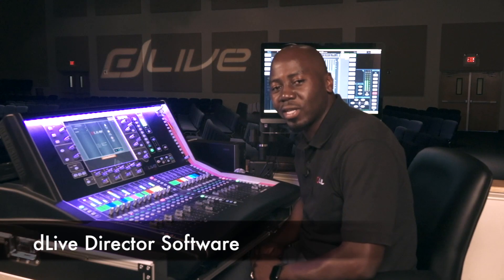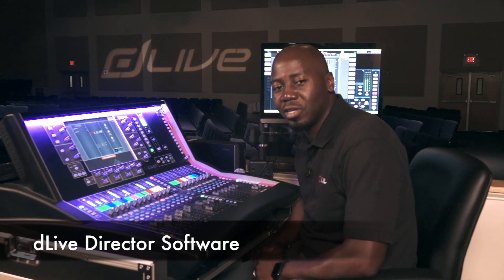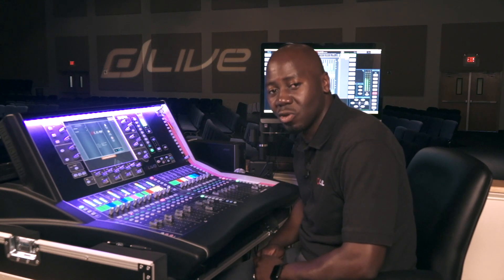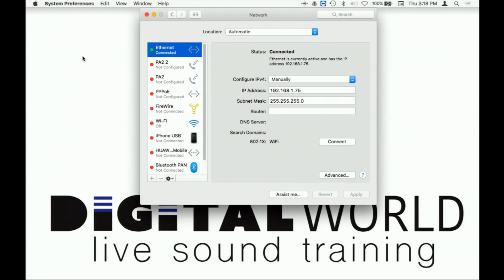The D-Live Director is a great software to use to build your show file offline when you're on a flight or even at home. It also allows you to connect to the mix rack and the control surface. Let's take a look.